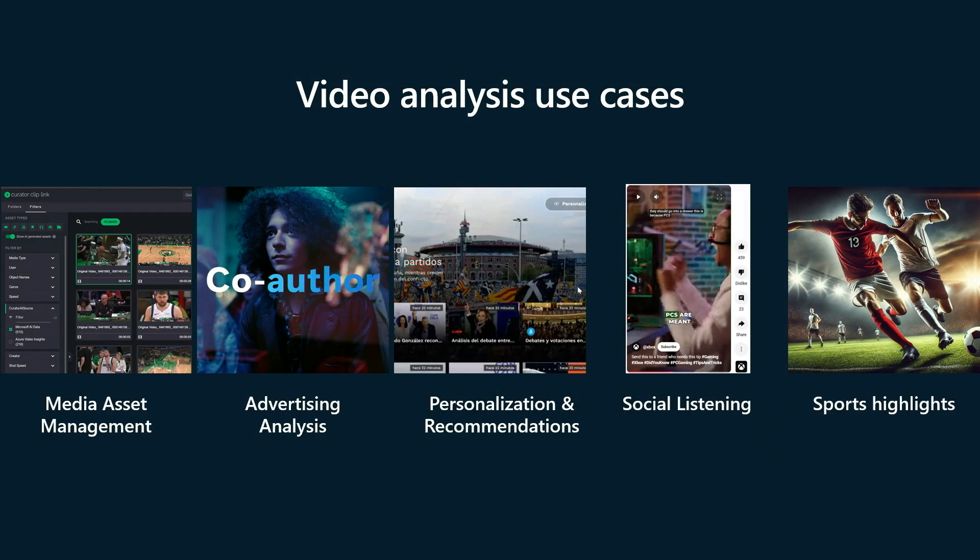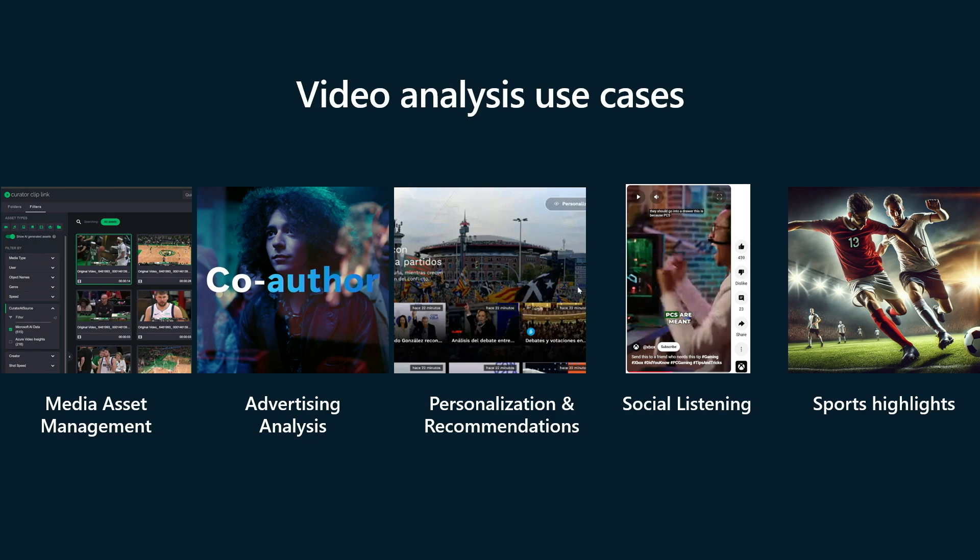But this isn't just for product videos. You can imagine using the same techniques for analyzing advertising, or identifying social media posts related to your product, or even sports highlights, extracting sports highlights from a long sports game. So to show how to do this, we're going to jump into Azure AI Foundry to configure a video pipeline. We're going to test it against our videos, and then scale it to a set of videos using code.